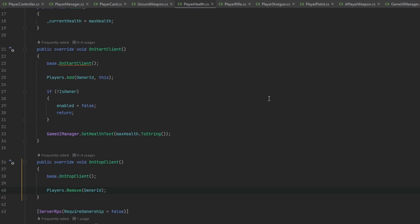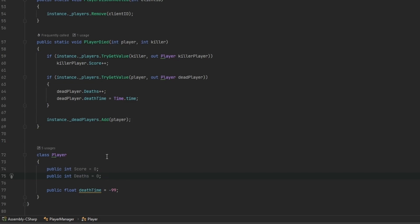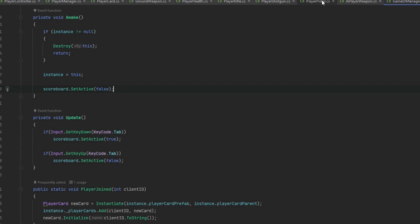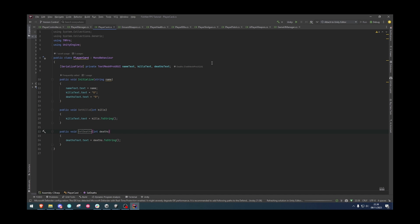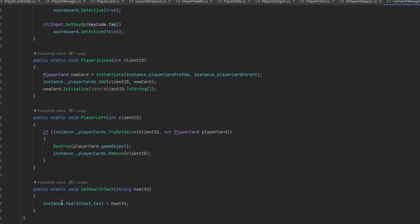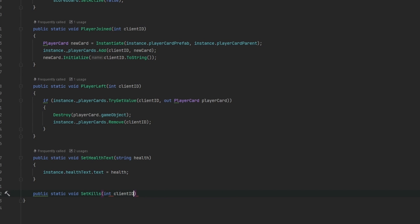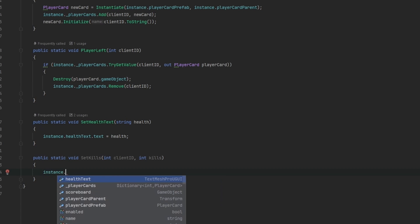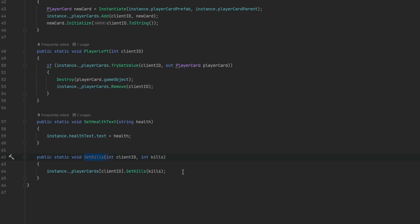Now we need to synchronize data from the player manager. We track players in a player class and need to synchronize kills and deaths to the individual cards. The GameUIManager should have a public static void SetKills taking int clientID and int kills, which looks up instance.playerCards[clientID] and calls SetKills. However, this currently only runs on the server, so we need to use RPCs.